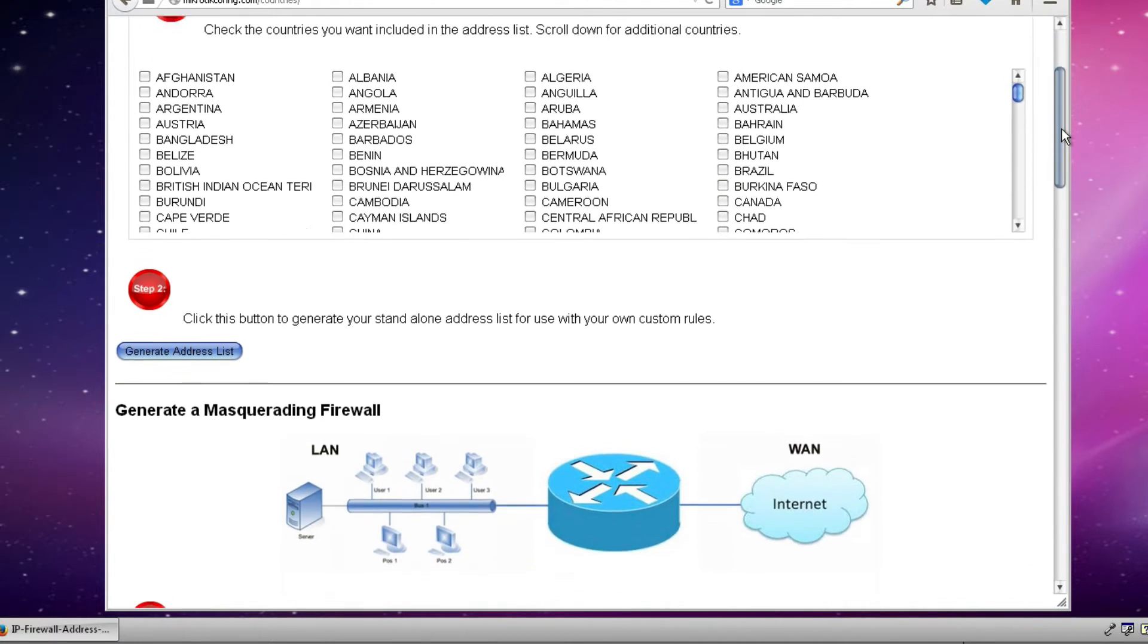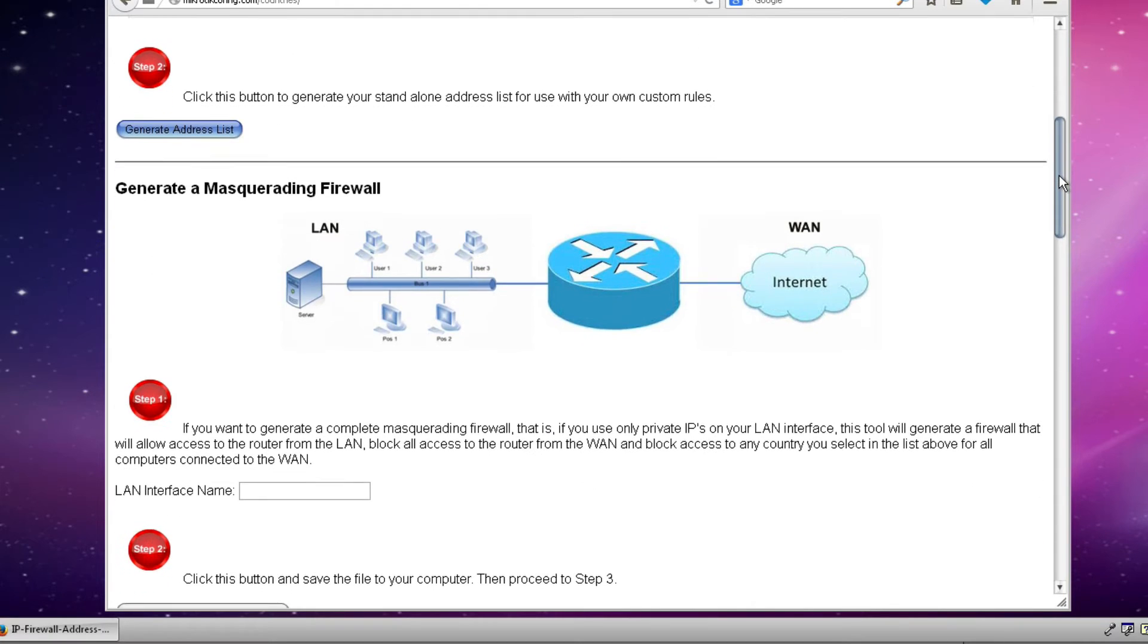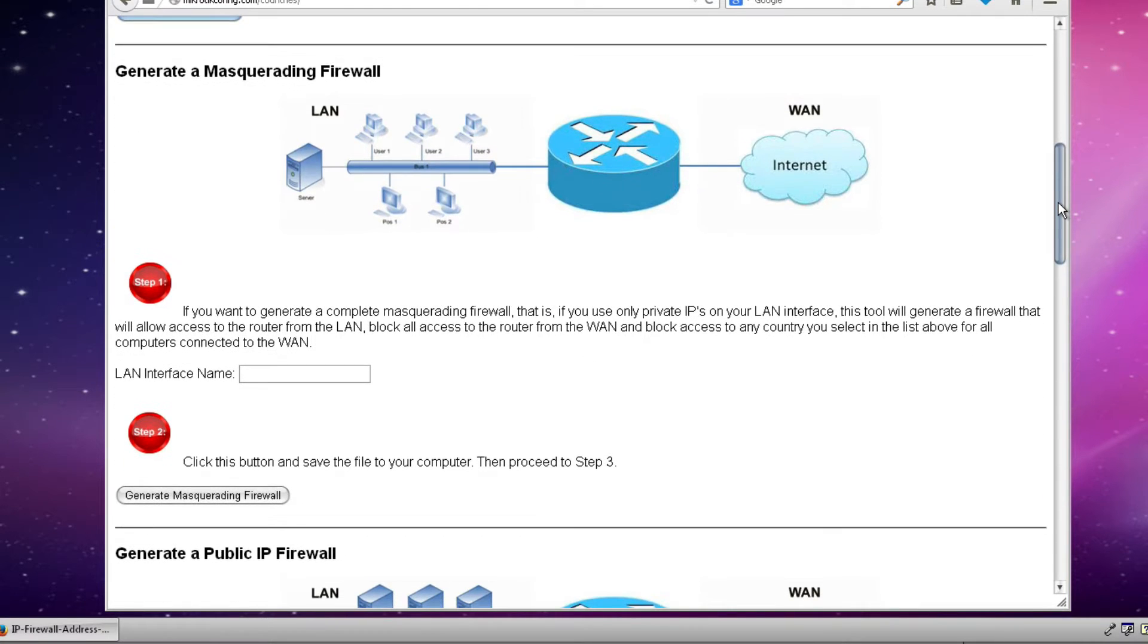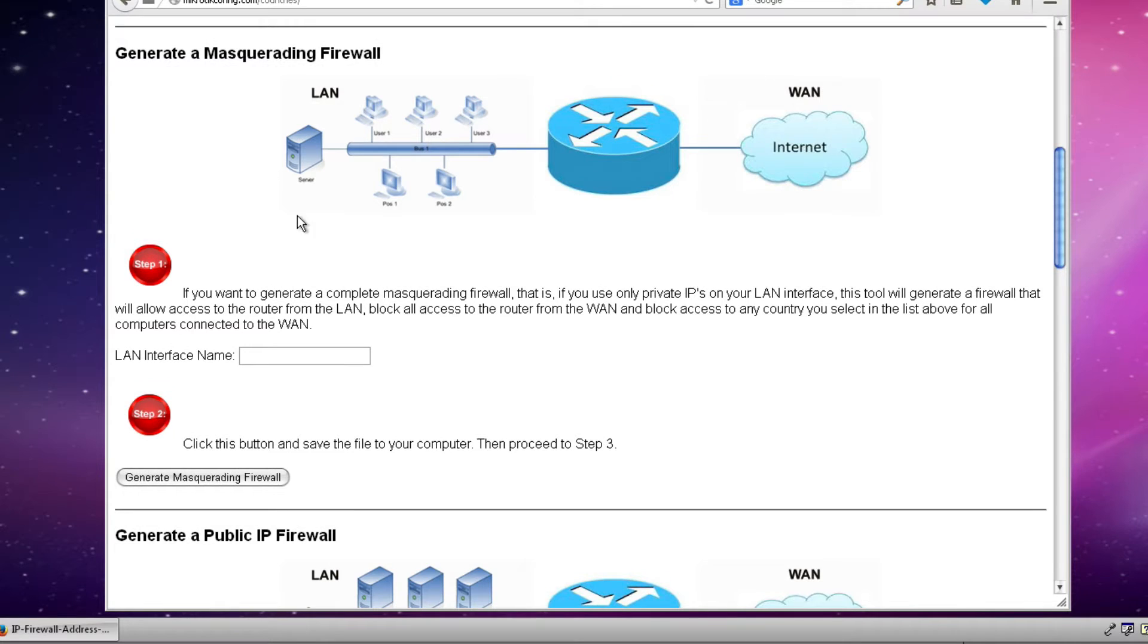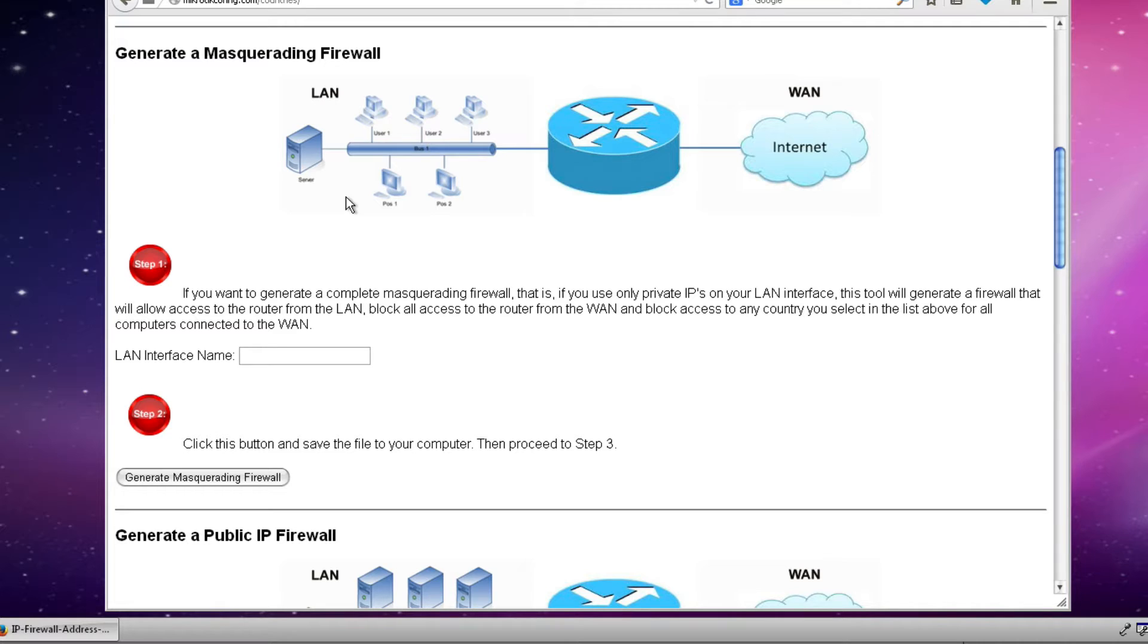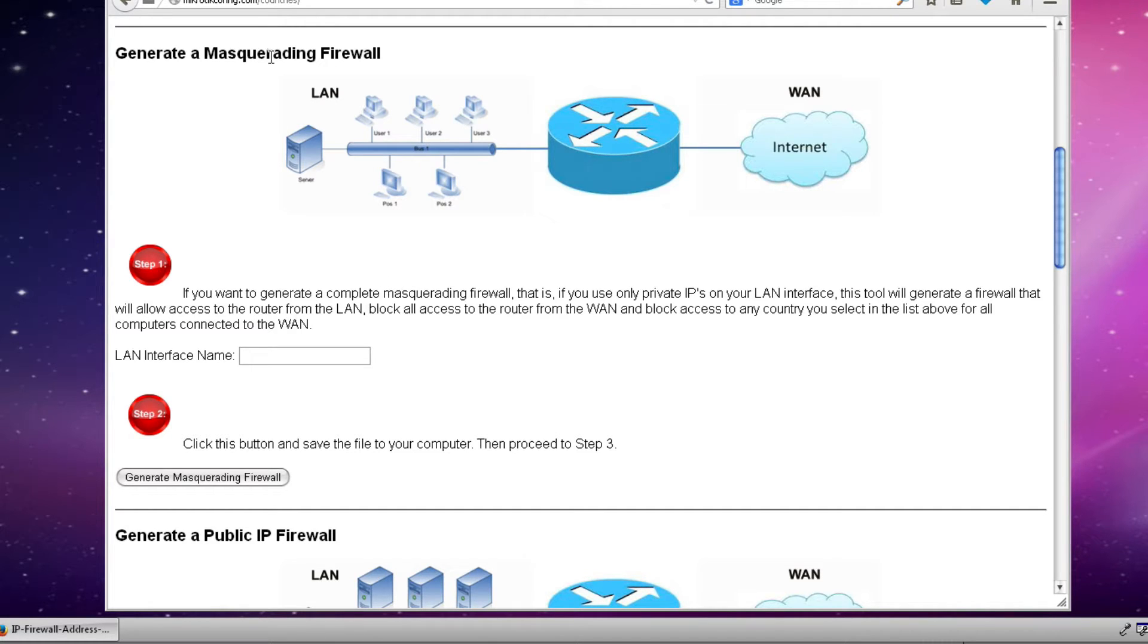The next step is to scroll down and decide which type of firewall we want to create. In our particular example, our configuration is very close to the network diagram that we see here. We have a router that is connected to the internet but it's also connected to our local area network or LAN. On our local area network we're using RFC 1918 or private addresses. So the router will be masquerading all of our traffic through our single public address. So this is the right type of firewall that we want to create.